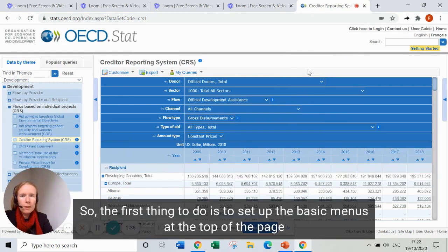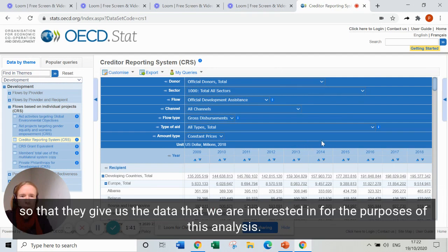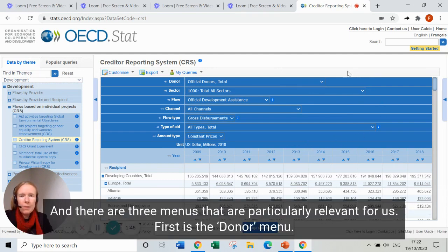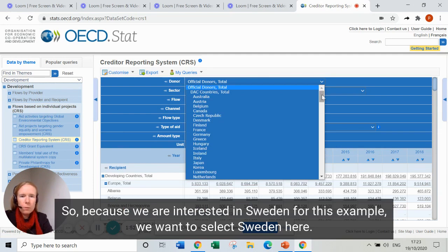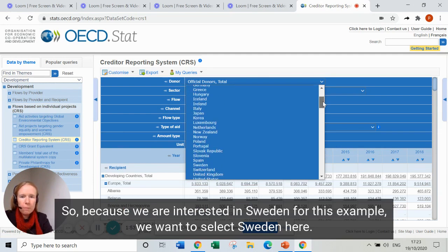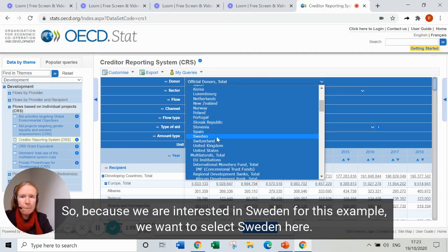The first thing to do is to set up the basic menus at the top of the page so that they give us the data we're interested in. There are three menus that are particularly relevant for us. The first is the donor menu. Because we're interested in Sweden for this example, we want to select Sweden here.